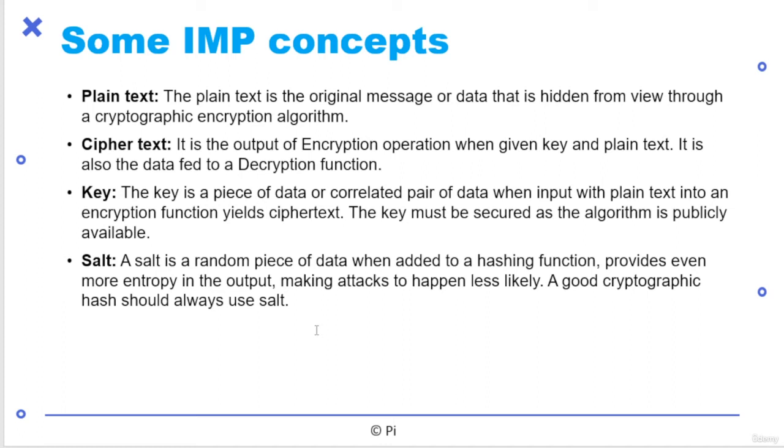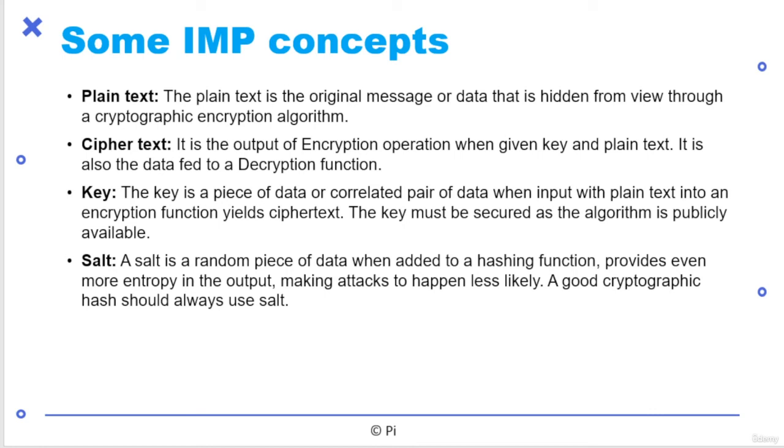Like in previous thing, I created DBM anything. That's the cipher text. Key is a piece of data or correlated pair of data when input with plain text into encryption function yields cipher text. Key is basically just encrypting and decrypting the data. If you put in that part, you will understand the plain text for that purposes. And salt is a random piece of data which is added to the hashing function. So I will tell you what is the hash here. Hash is nothing but you have to create some map of arbitrary size of data or bytes in that data only, to create some mathematical functions or create some mathematical attributes for that purposes.